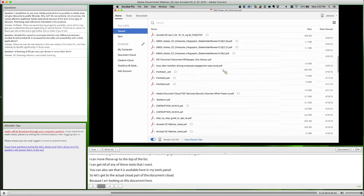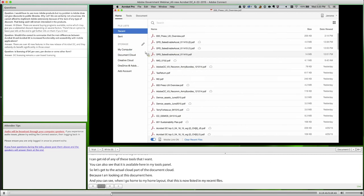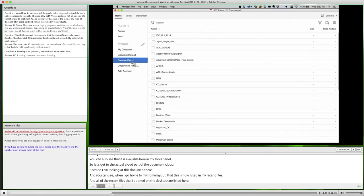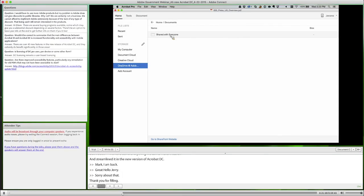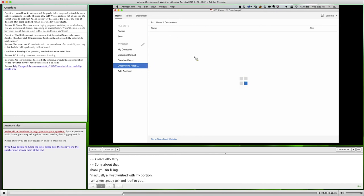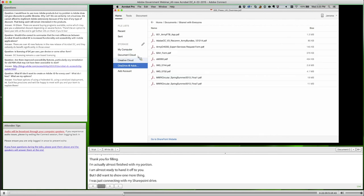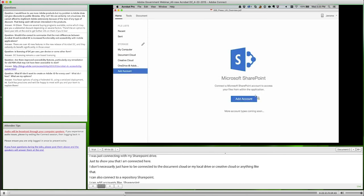Let's get to the actual cloud part of the Document Cloud. When I go to my home layout, I can see this document listed in my recent files — all the recent files I've opened on the desktop are listed here. From this home screen, I can also see into a number of other repositories, such as my Document Cloud repository. I was just connecting with my SharePoint drive to show you I'm connected here. I don't have to be connected only to Document Cloud or my local drive — I can also add accounts like SharePoint, and I'll be able to add more with our connectors.